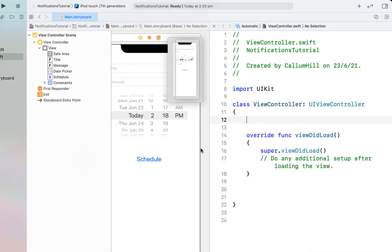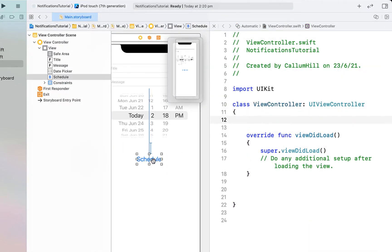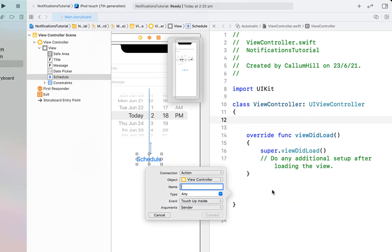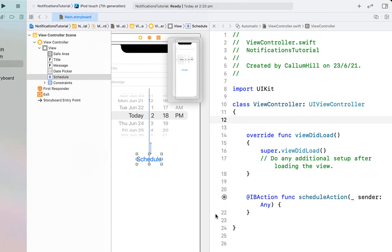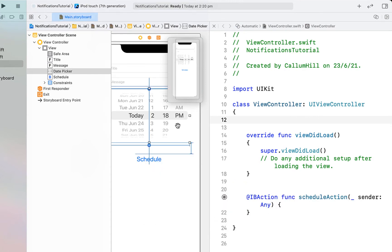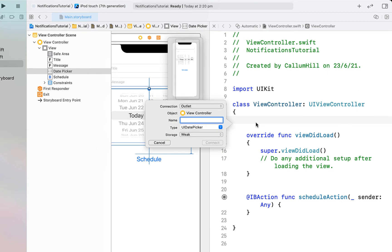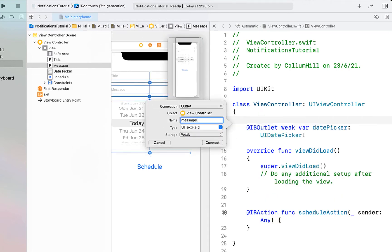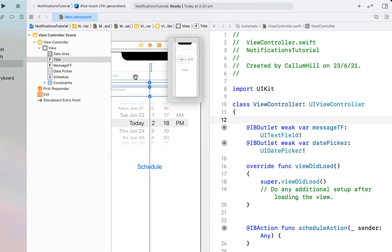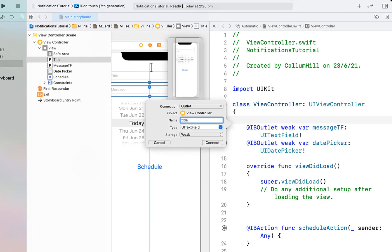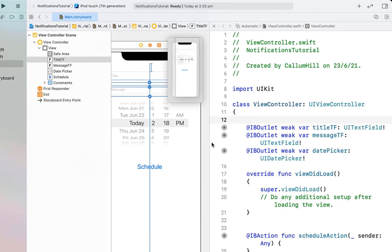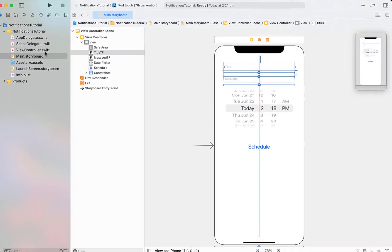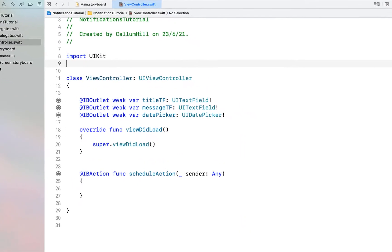Next we're going to open up our assistant editor and create some outlets. First we're going to right-click and drag below our viewDidLoad and create an action — I'm just calling it 'scheduleAction'. Then we're going to create an outlet for our date picker, calling it 'datePicker', and both of our text fields — the first one I'm calling 'messagTextField' and 'titleTextField'. We can close that off and head into our ViewController.swift.